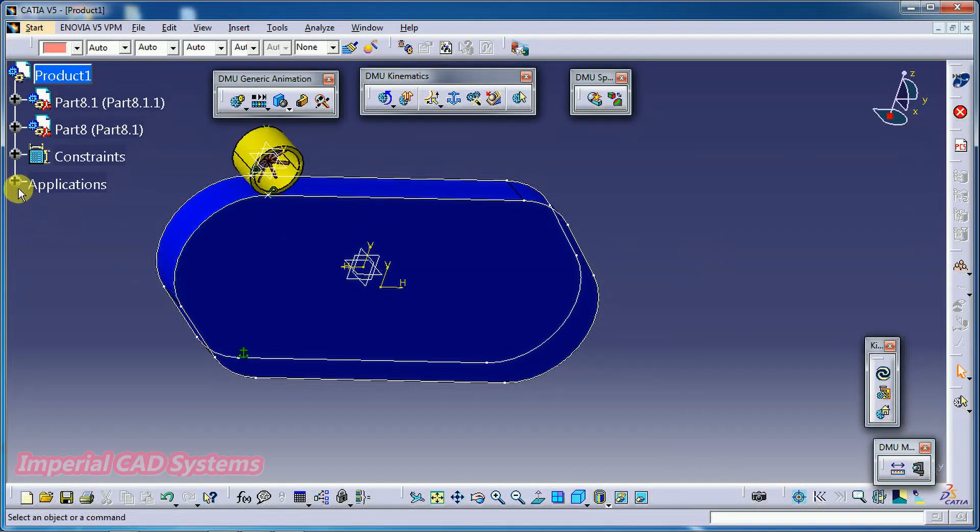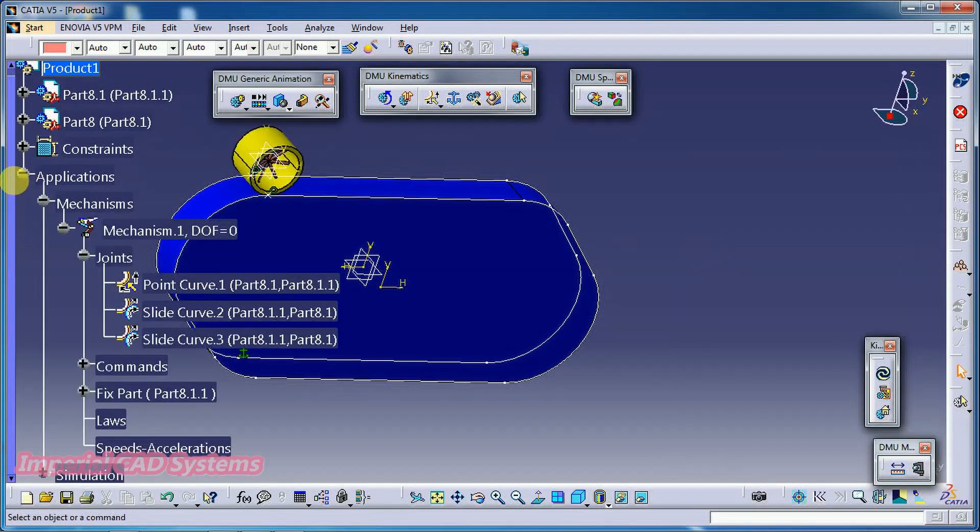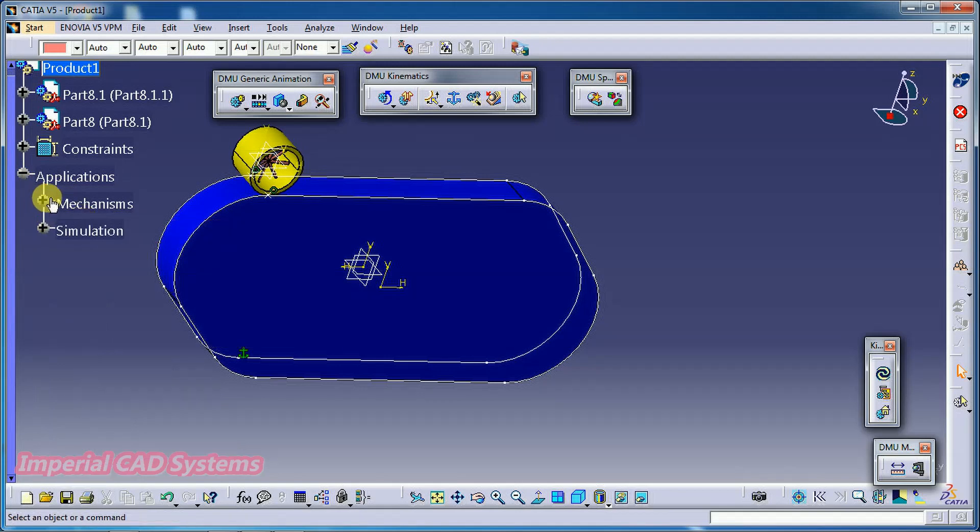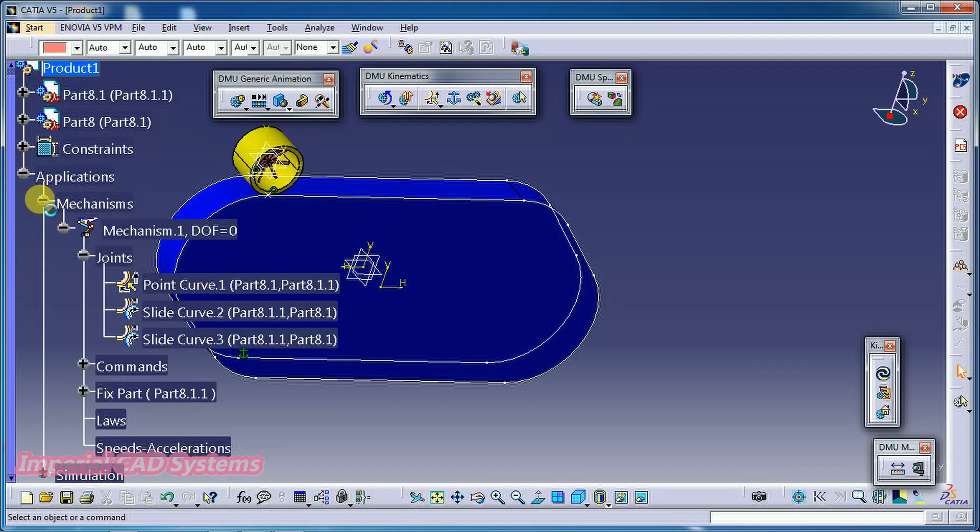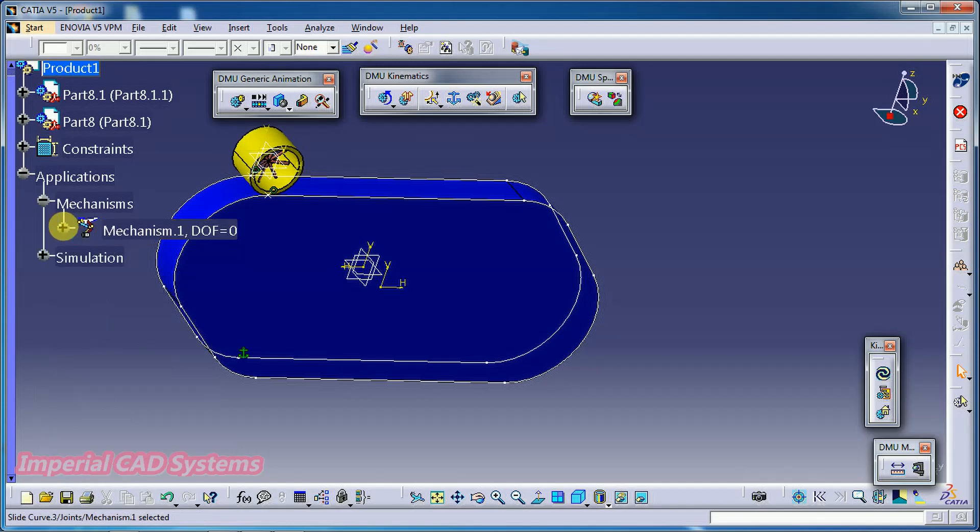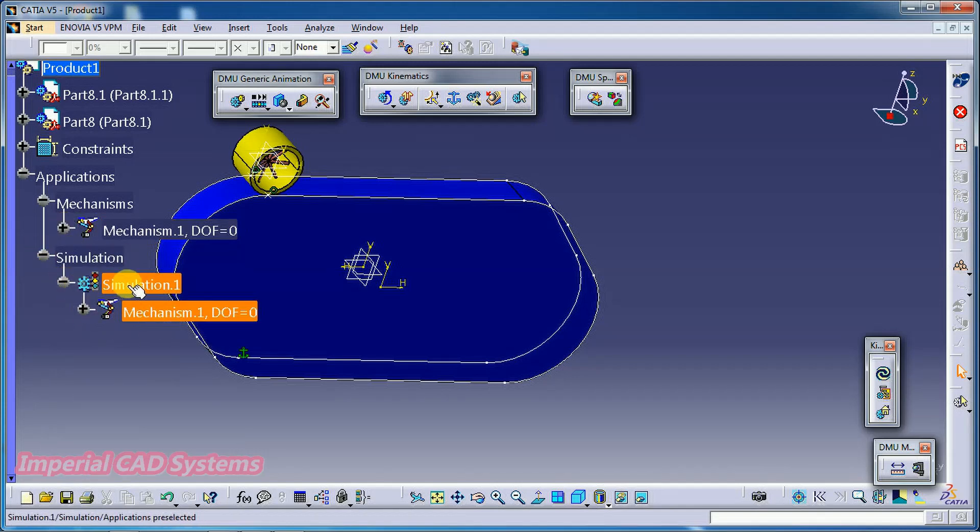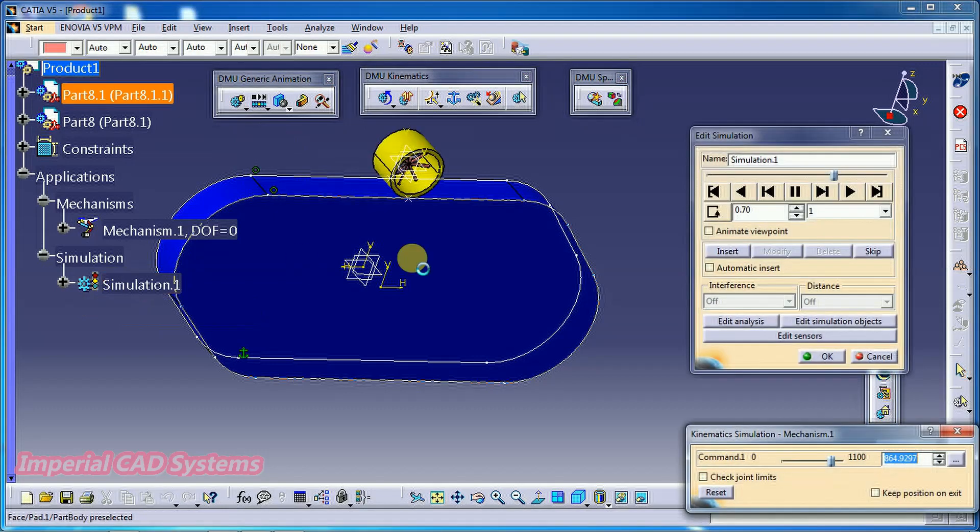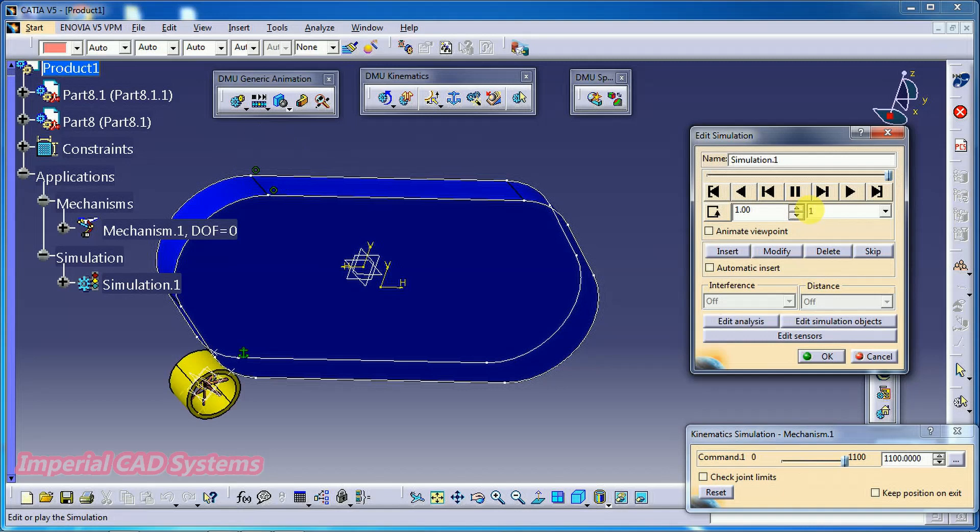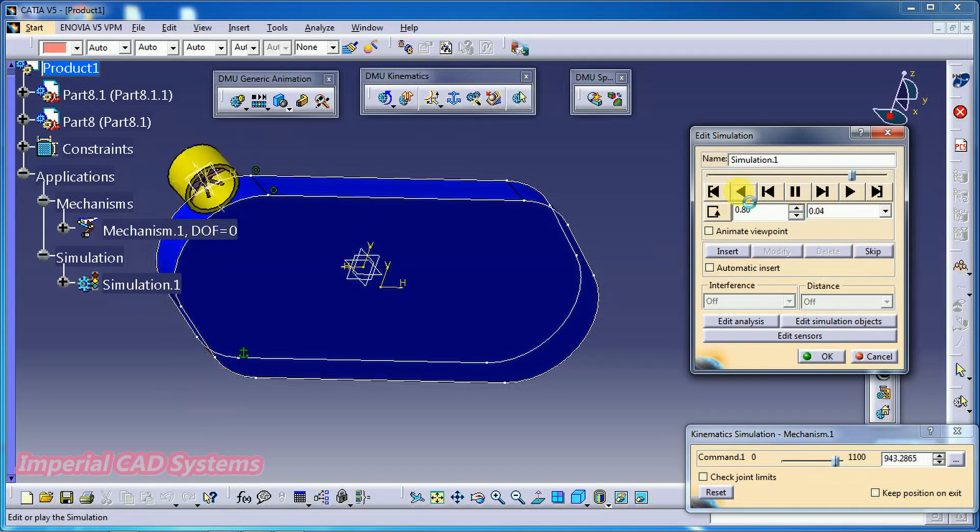Then you can see under application, mechanism, you can see joints. You can see the three joints. Minimize. Then come into simulation. If you want to again do simulation, then double click on that. Then play. Reduce the speed. See like this.